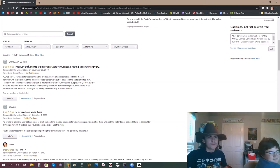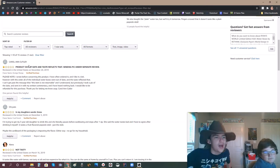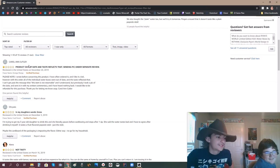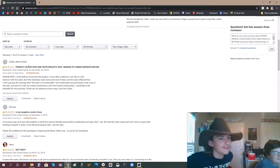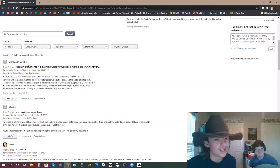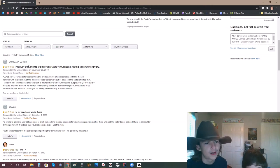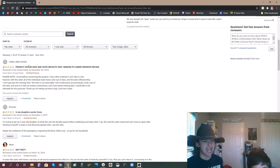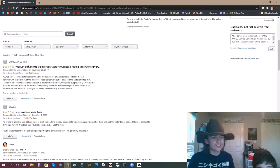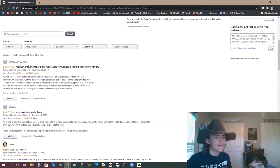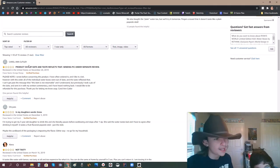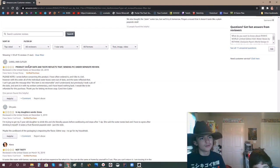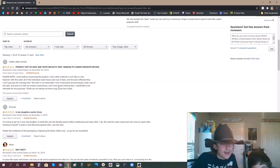Please note, I wrote before concerning our product. I have often ordered it and I like it a lot. What, Ryan? I want to say something, but that will get you demonetized and also probably terminated. I have often ordered it and I like it a lot. However, with this order of the individual water boxes, we're out of date and the taste reflected that. I can't get past the passage that this item is not returnable. They want you to have it. They want you to get cancer. Thank you for letting me know ASAP. Carol Ann Cutler.